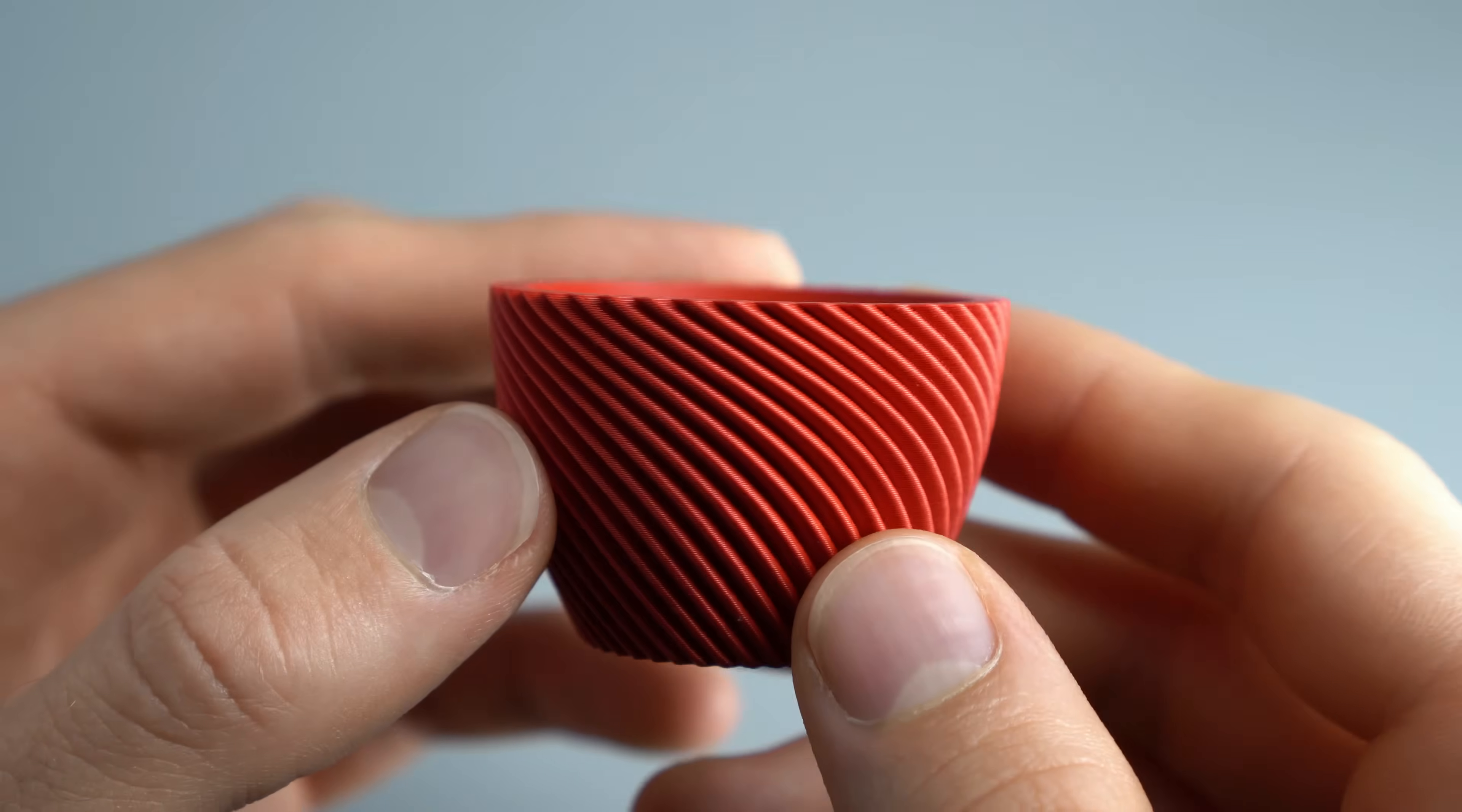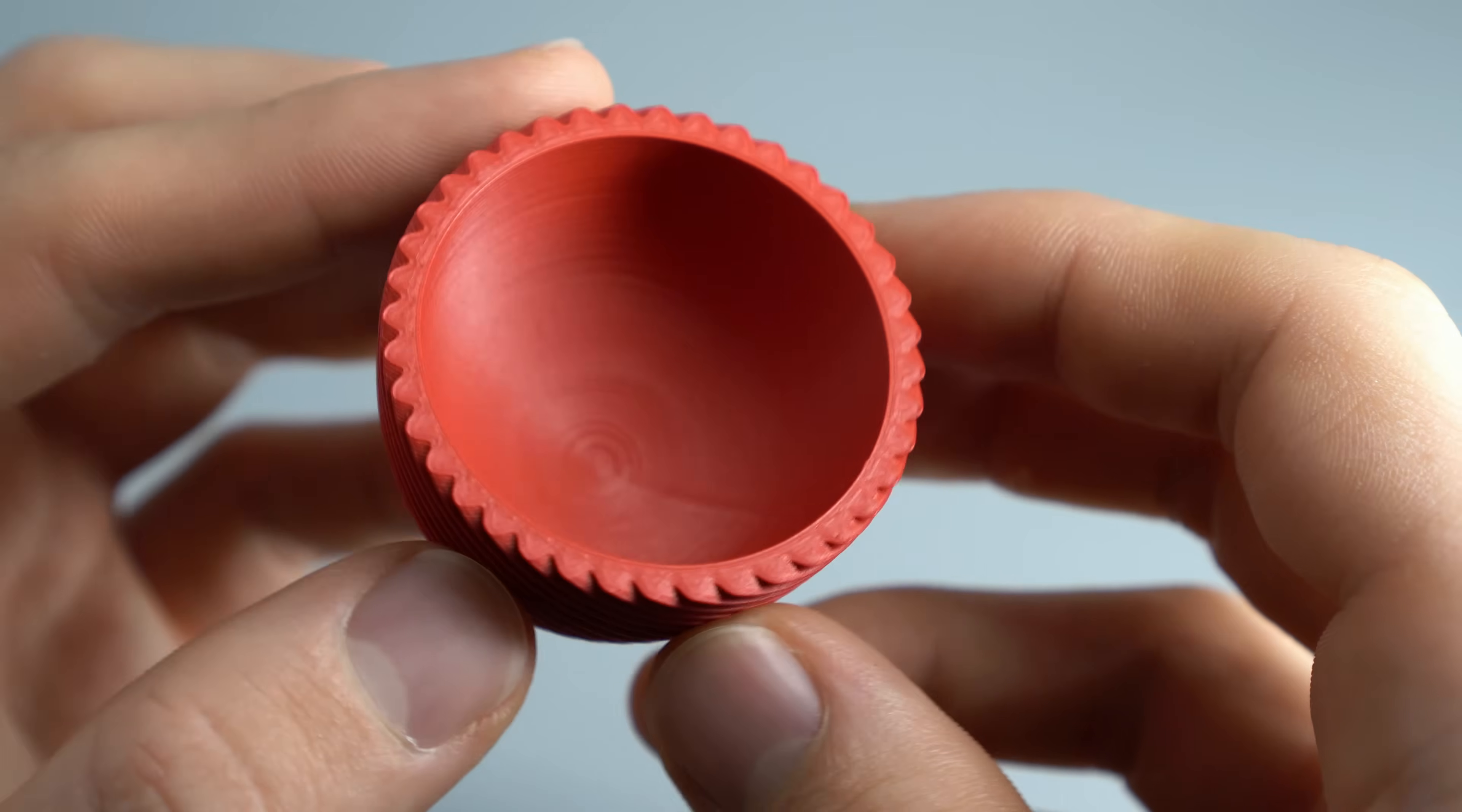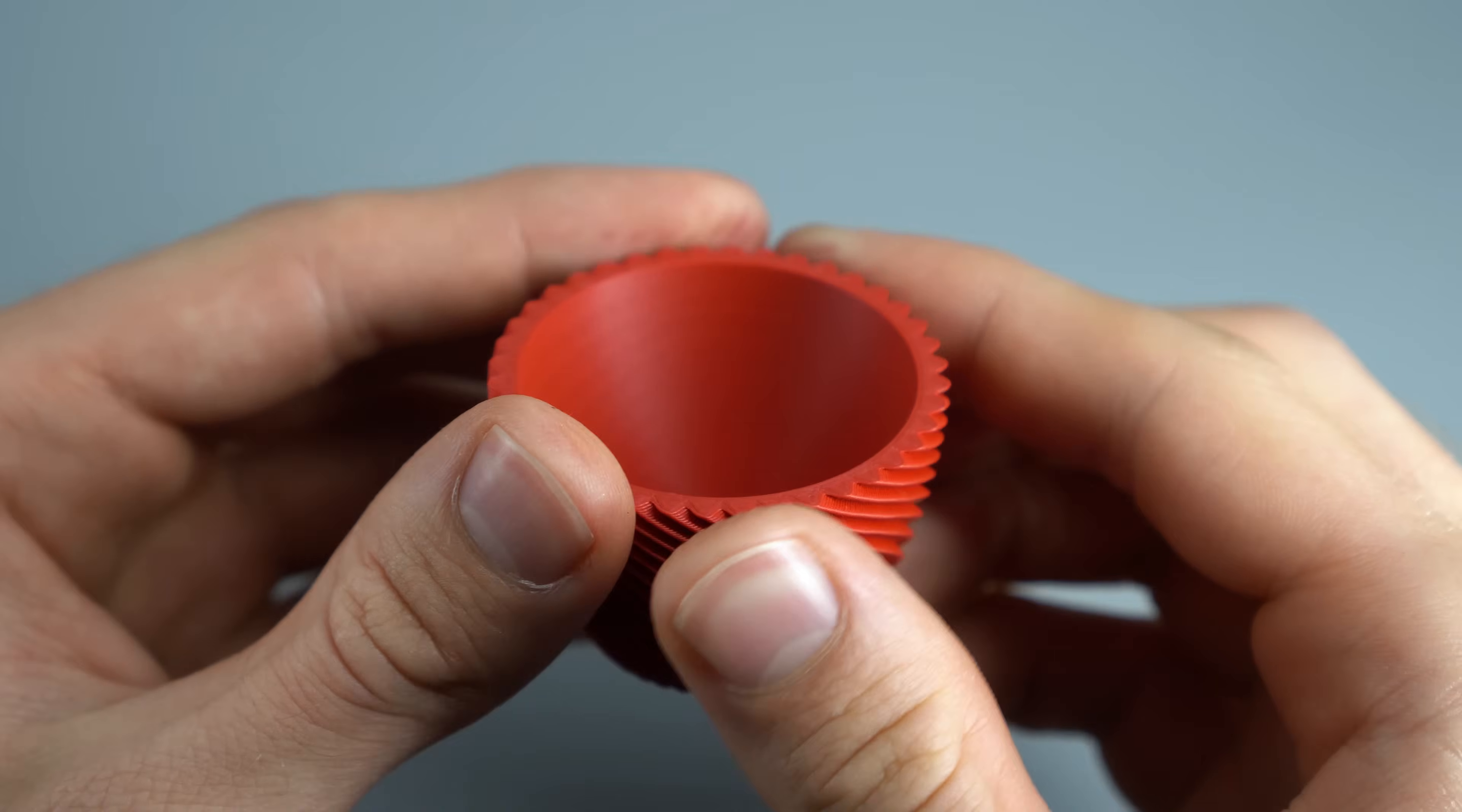Using my favorite printer, the X1 Carbon, we achieve a clean print with no defects and smooth top surfaces. In my book, this is a perfect print. Now, I can already guess what some comments will look like, so let's test it.